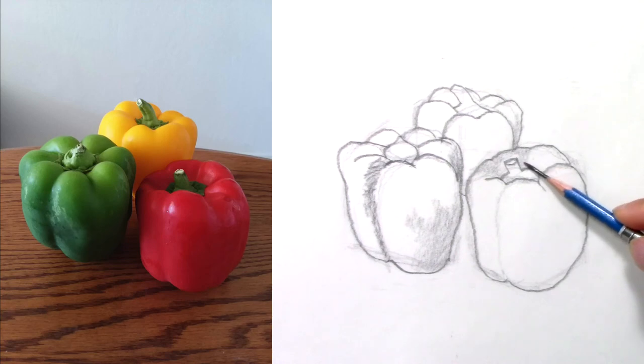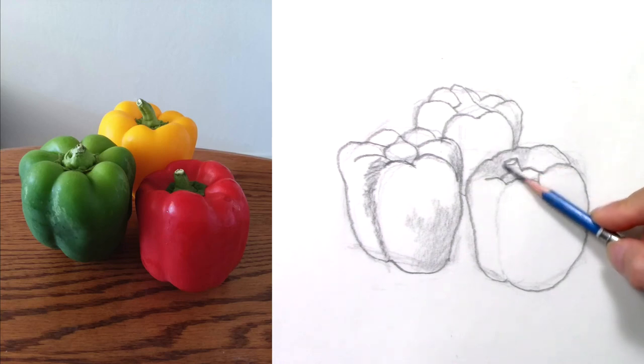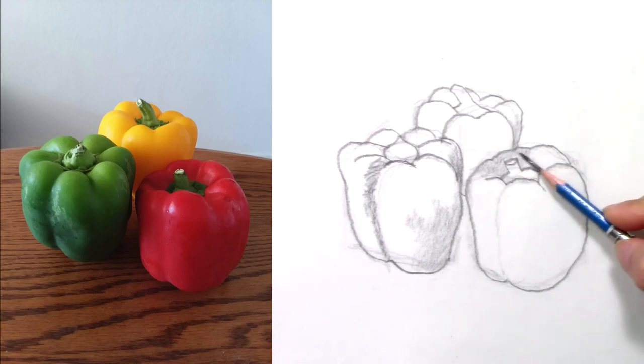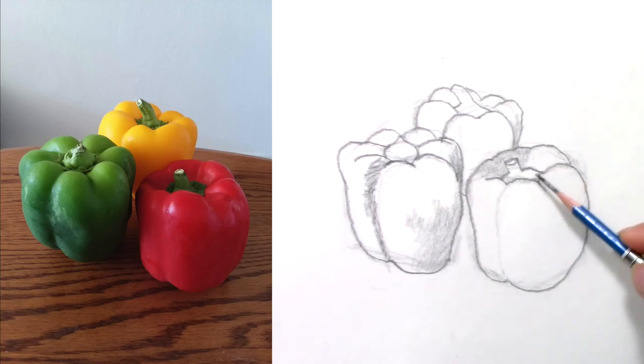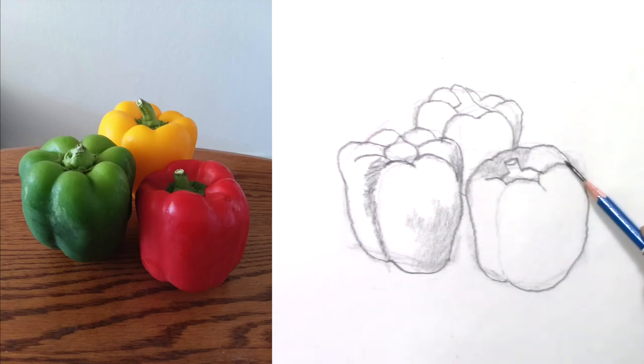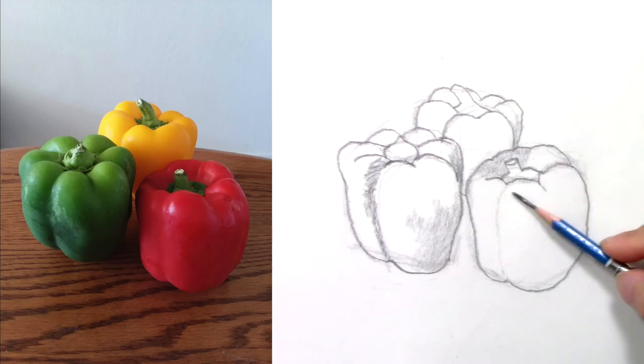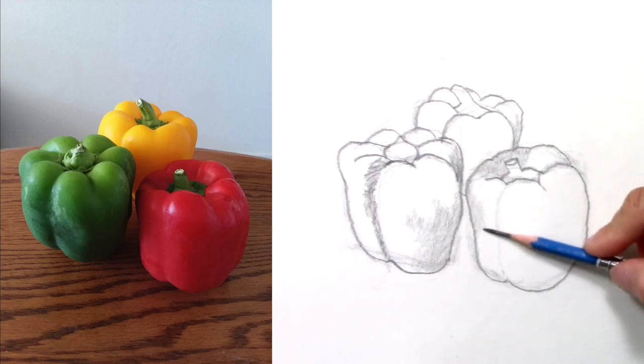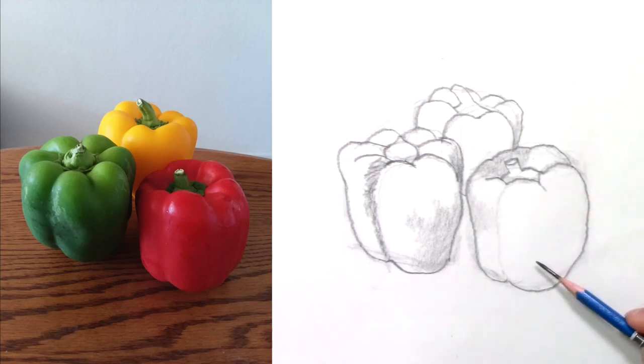As always, you can download this reference photo on my Patreon page. The link is in the description below.